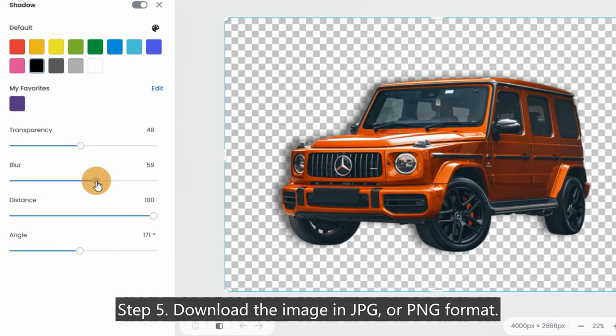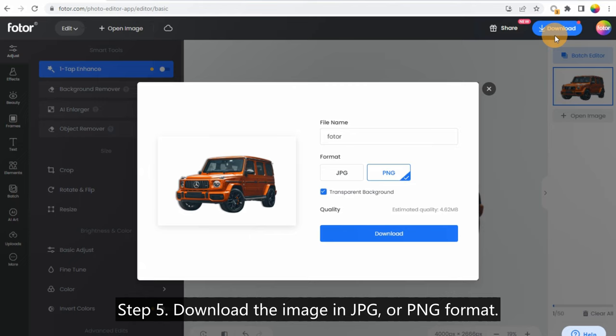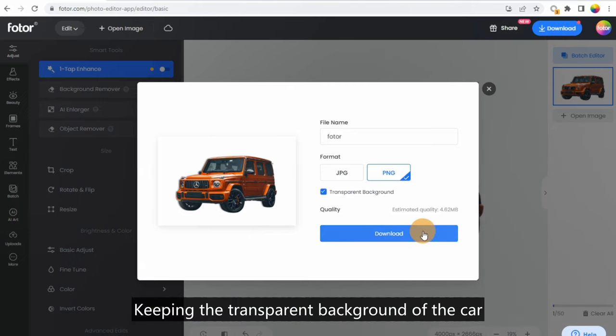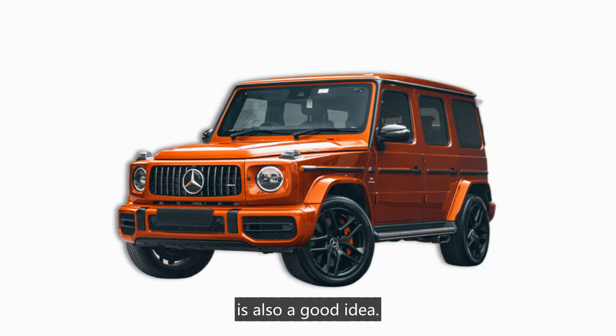Step 5: Download the image in JPG or PNG format. Keeping the transparent background of the car is also a good idea.